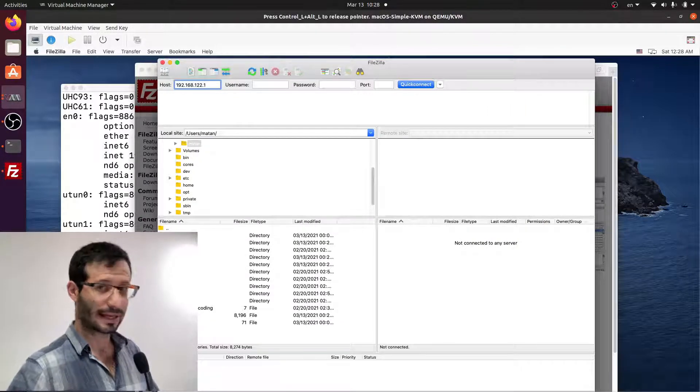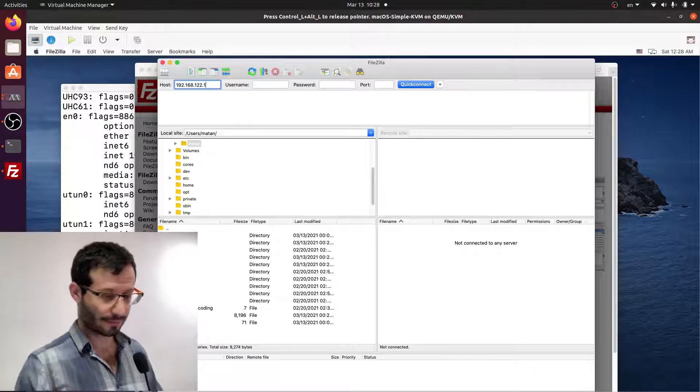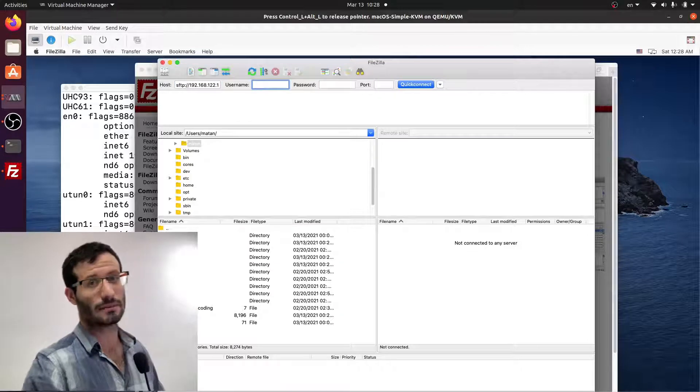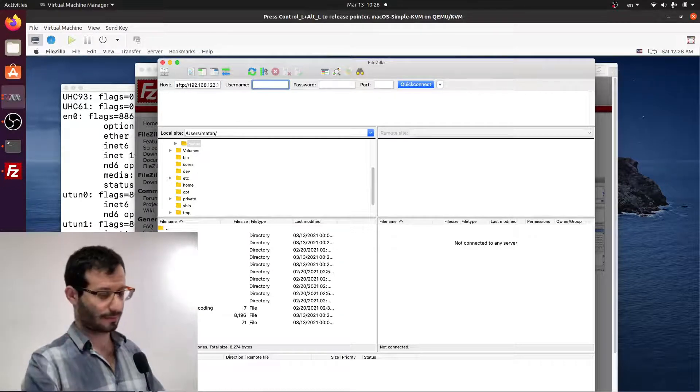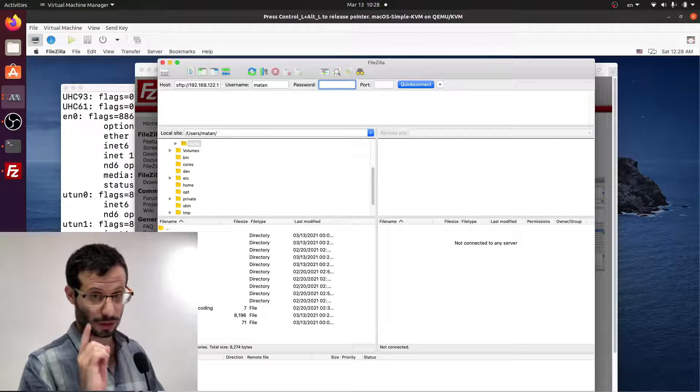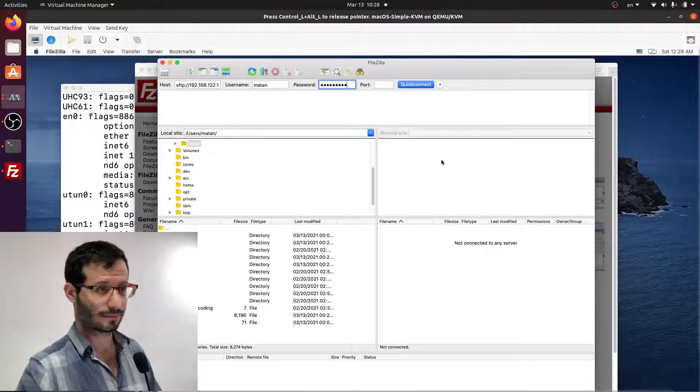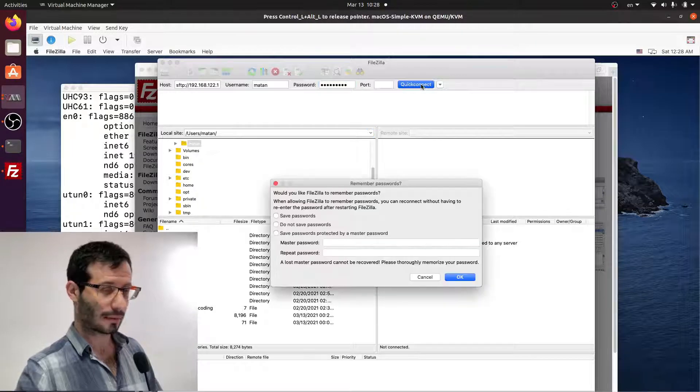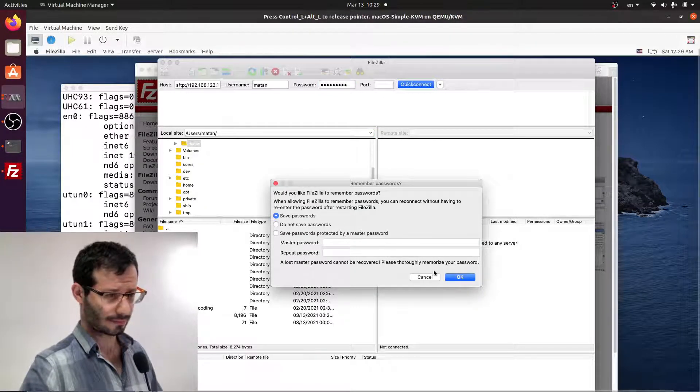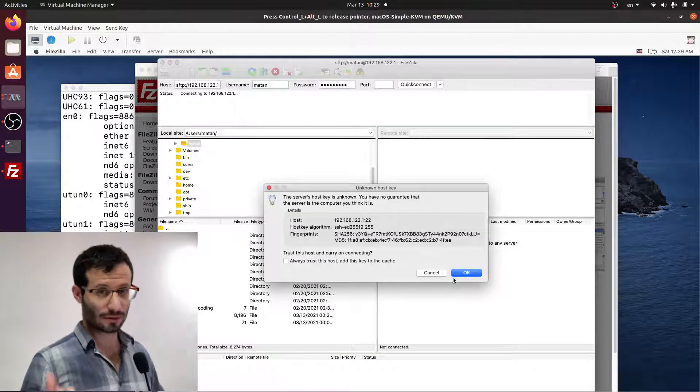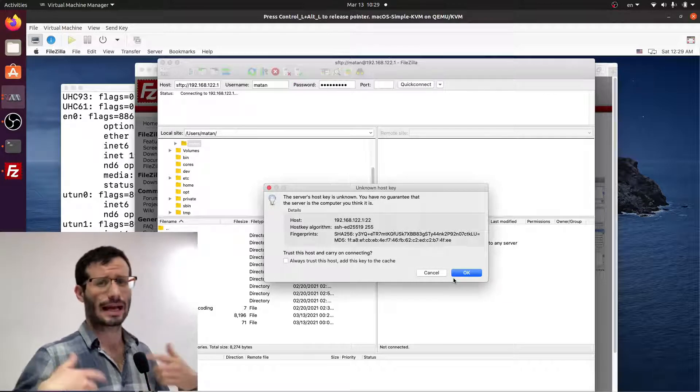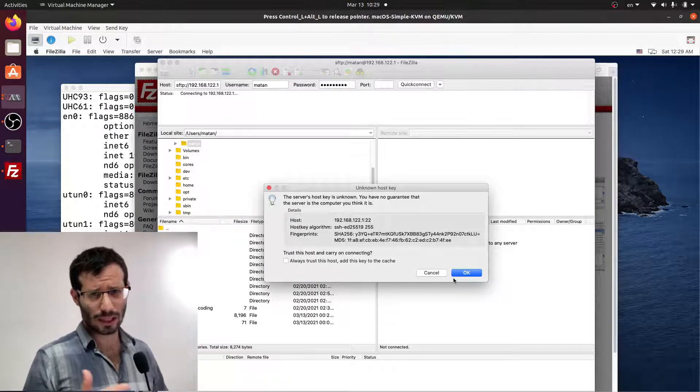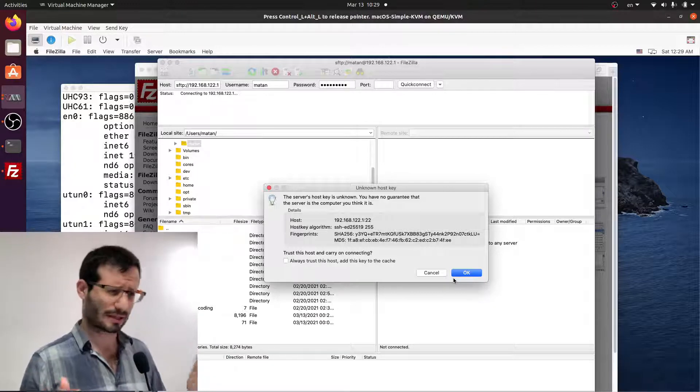And again, don't forget to specify the protocol, which is SFTP. Username is now your Linux username. Password, your Linux password. And quick connect. I'm going to save passwords. And we also need to add this address to the SSH list. I didn't see it on the Linux machine because I already accessed the macOS from the Linux, so it didn't show up. But the first time you access a new computer, it always shows up and it's okay.